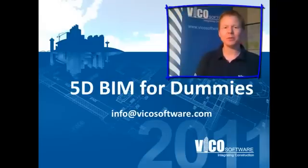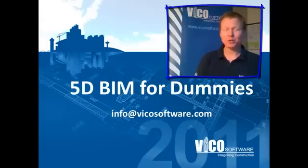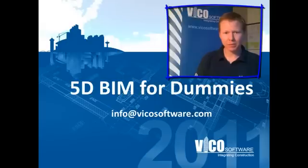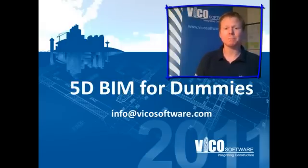Hi there. Welcome to 5D BIM for Dummies. In this short demonstration, we'll show you how VicoOffice really takes BIM to the next level, providing true integration and real value for the construction industry.